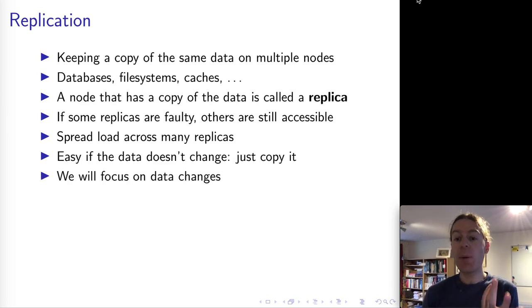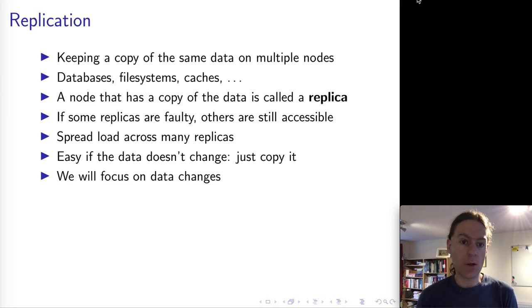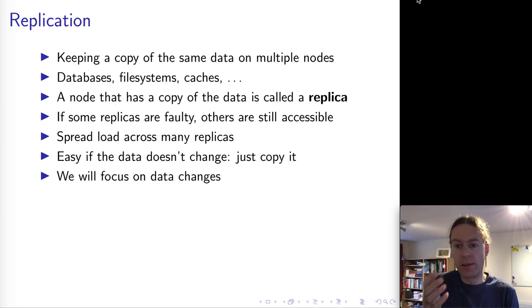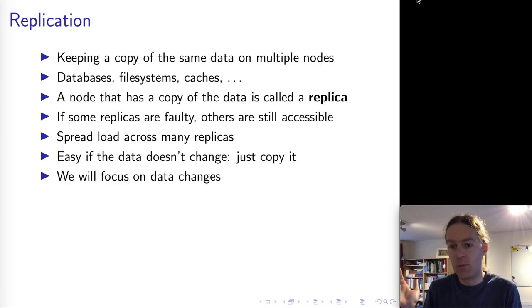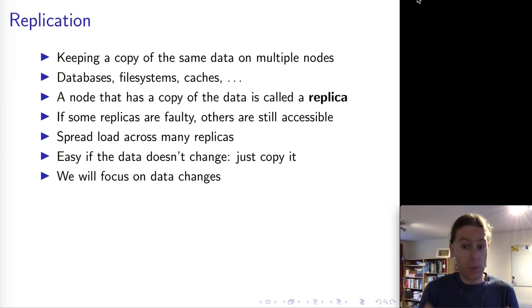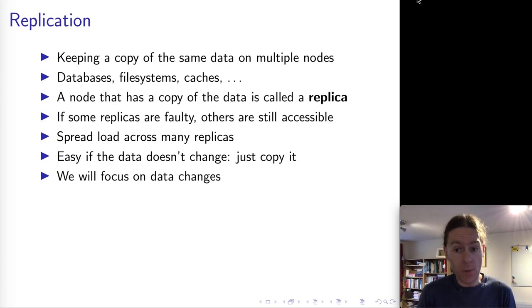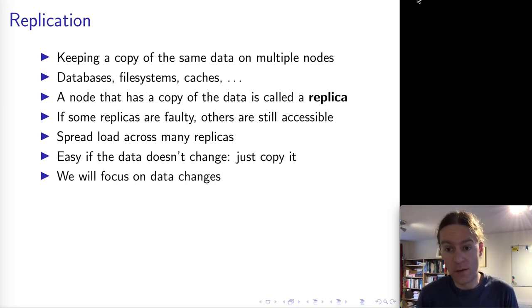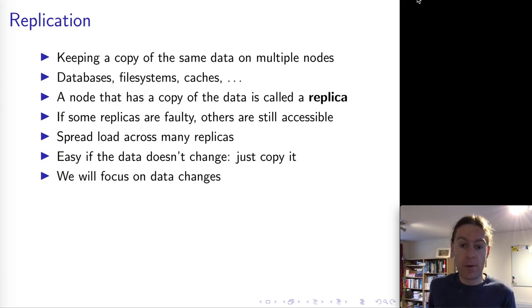Replication is really easy if the data you're copying doesn't change. If you've got static data, you can just make a one-time copy across all of your nodes and the job's done. What we're going to focus on in this lecture is data that changes, because that's the hard part - data changes require the most care.